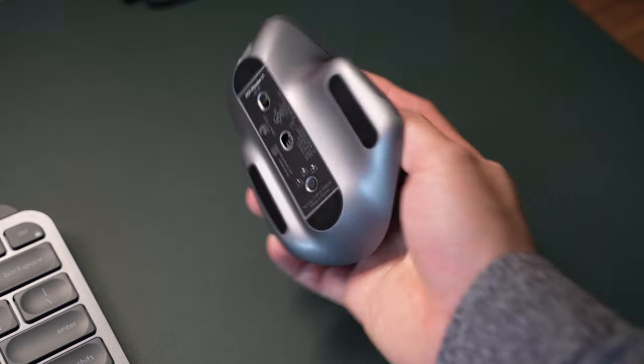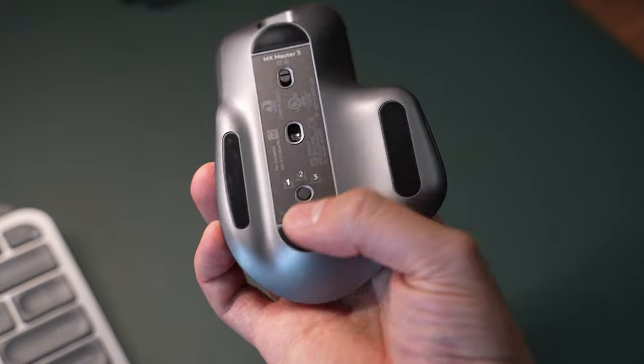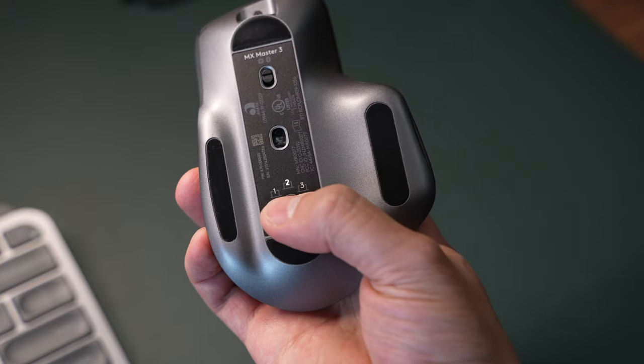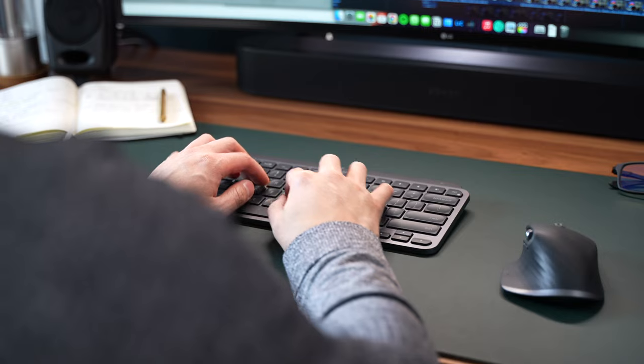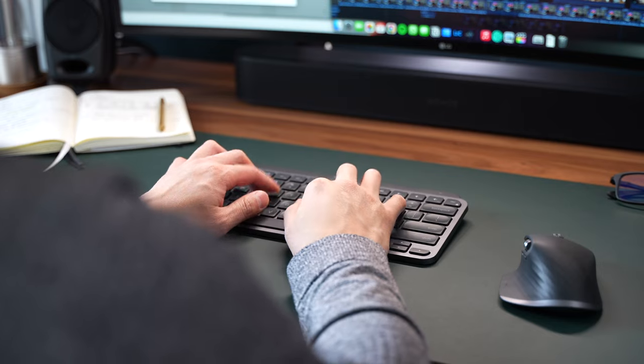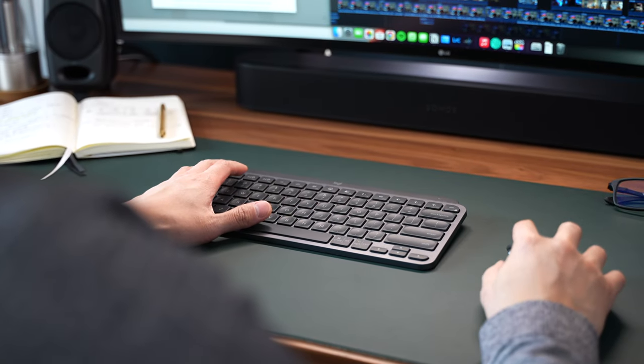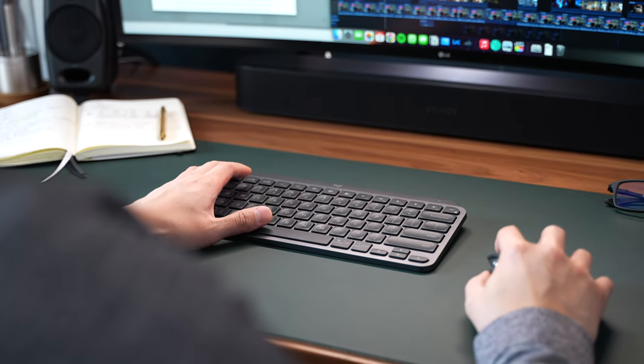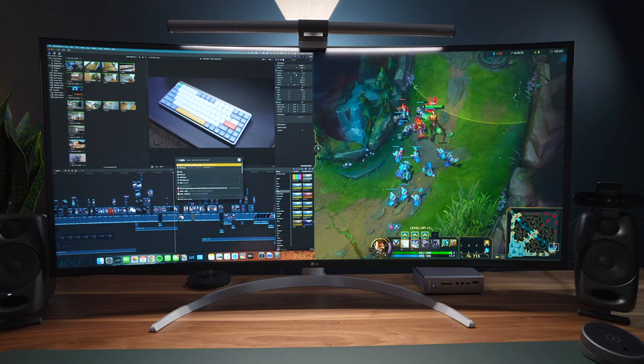And just like the keyboard, the mouse allows for three connections to different devices. You can swap between them by pressing the button. And the thing that makes this keyboard and mouse combo really powerful is how you can seamlessly switch between two computers side by side using the software.